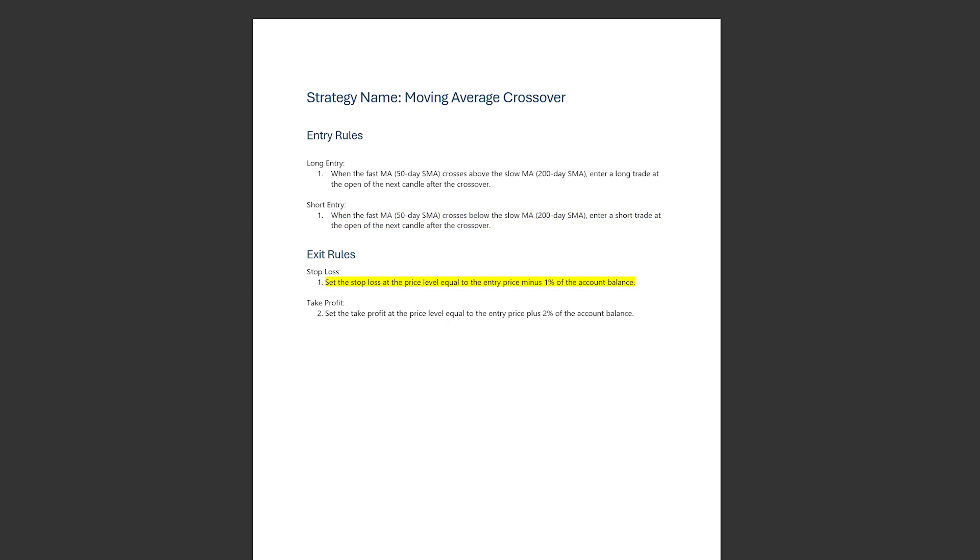We set the stop loss at the price minus 1% of the account balance. We set the take profit at the price plus 2% of the account balance.